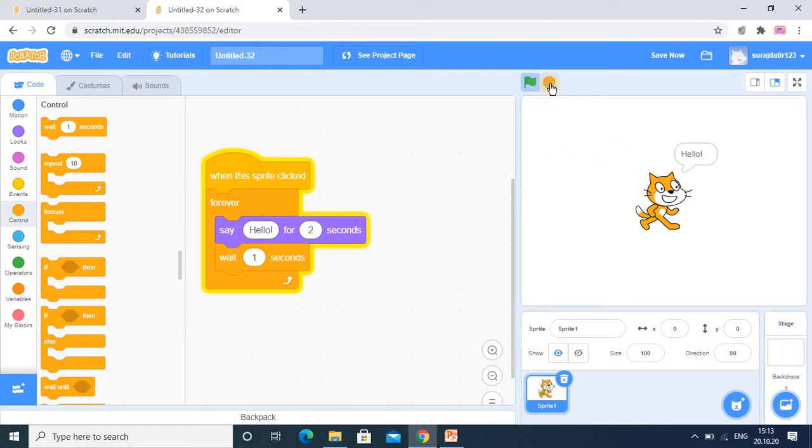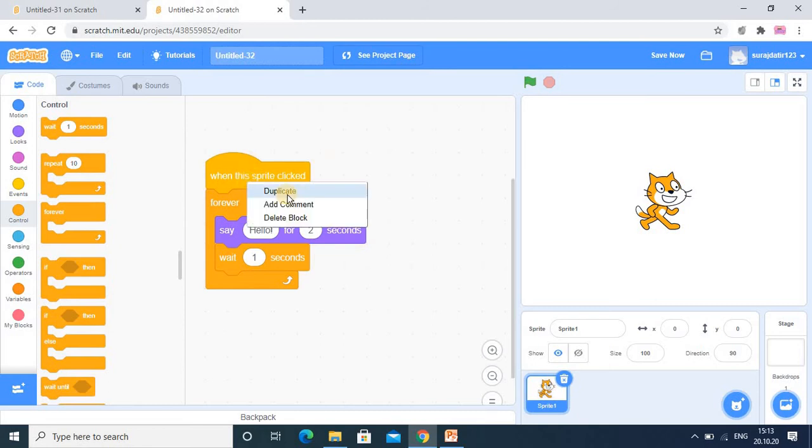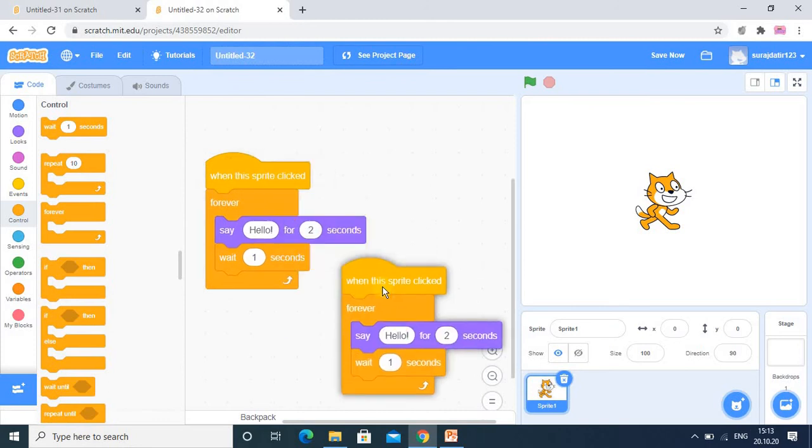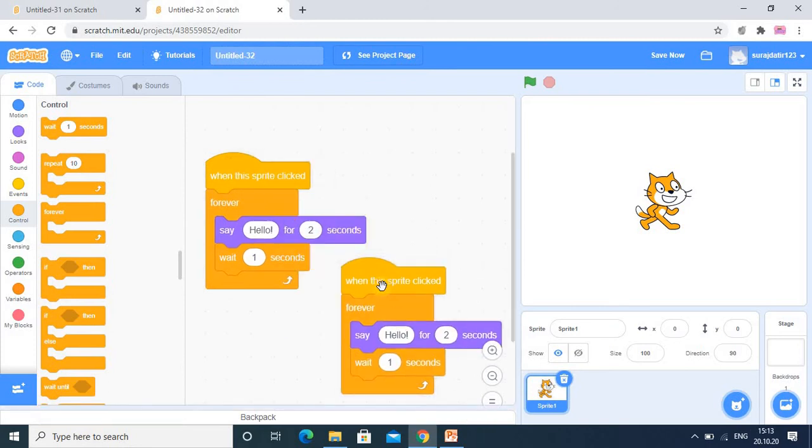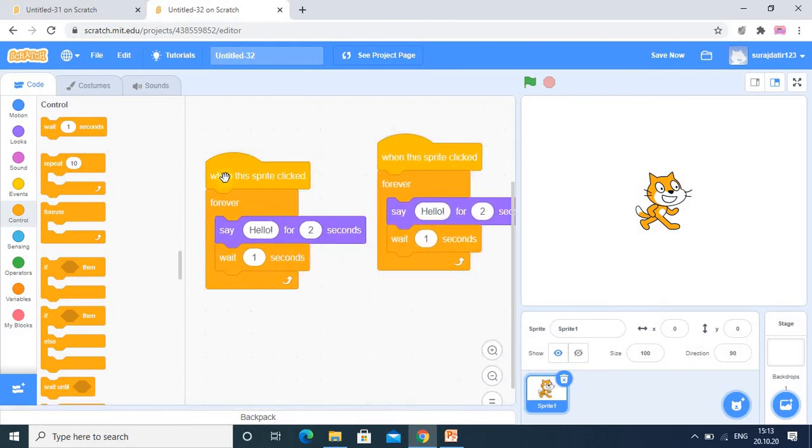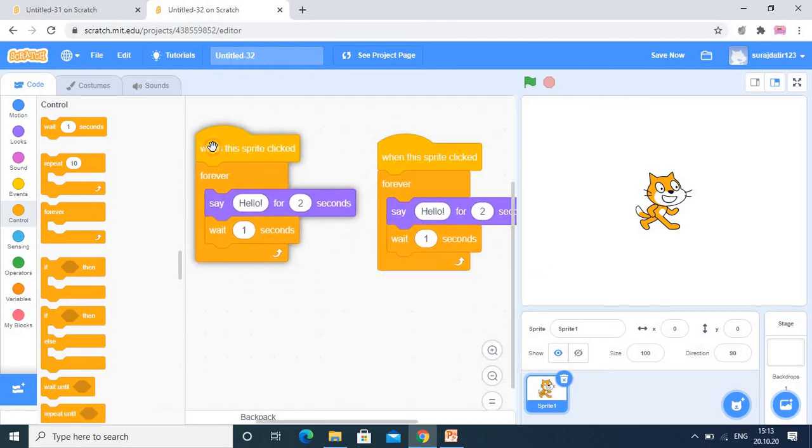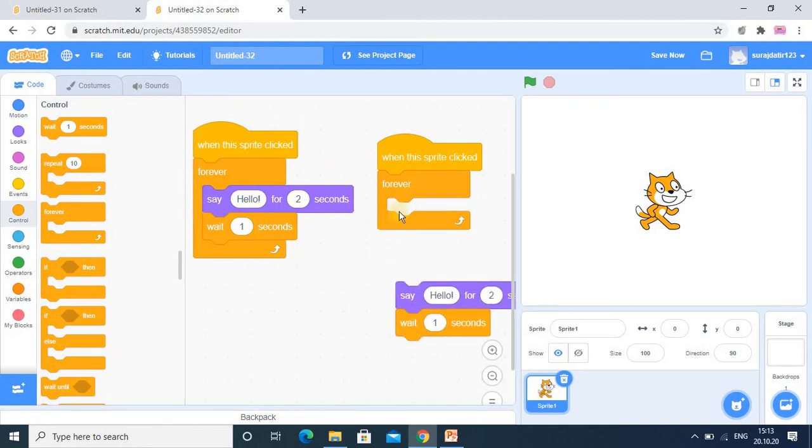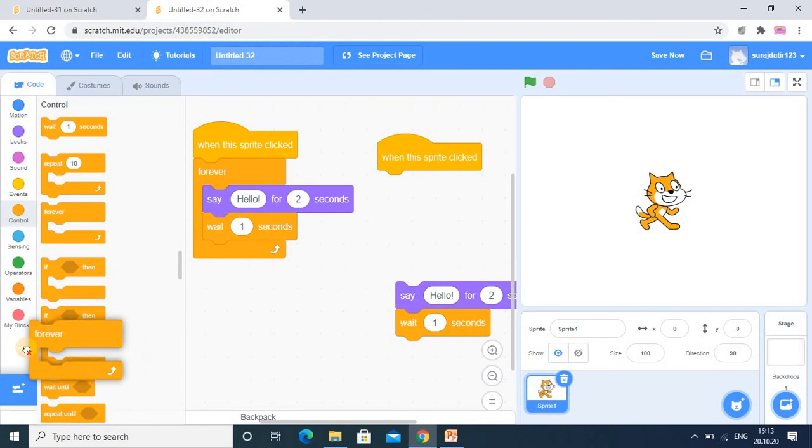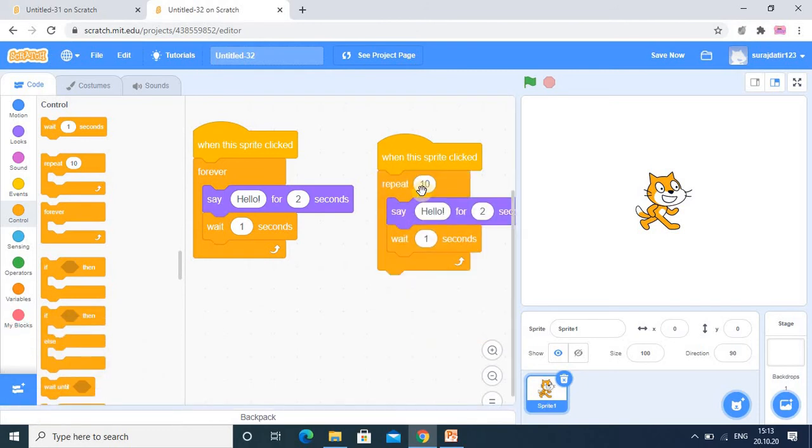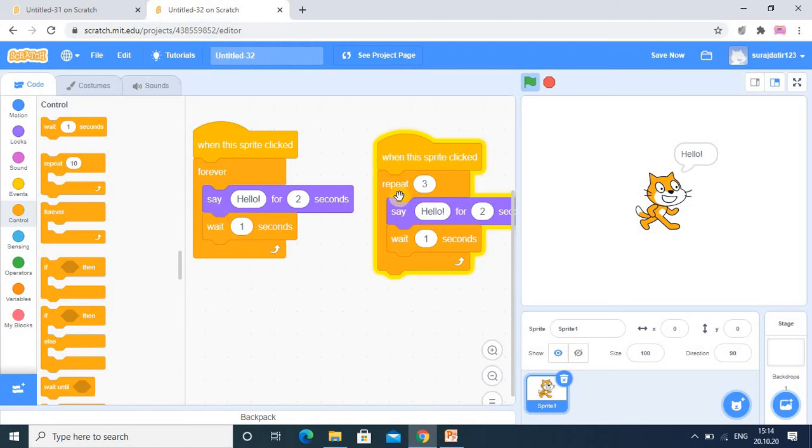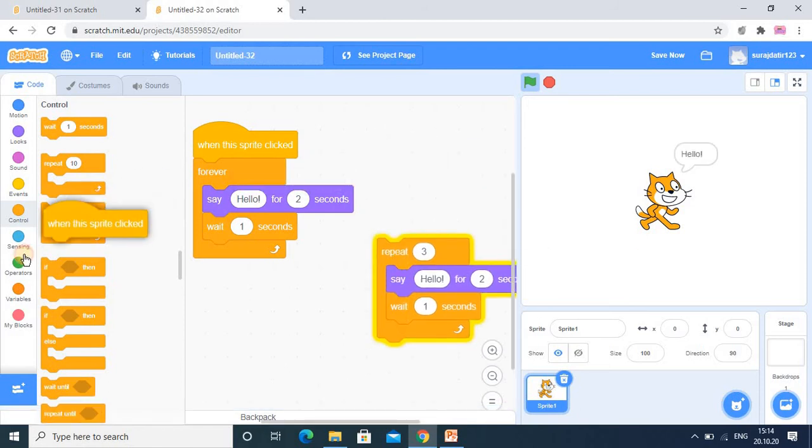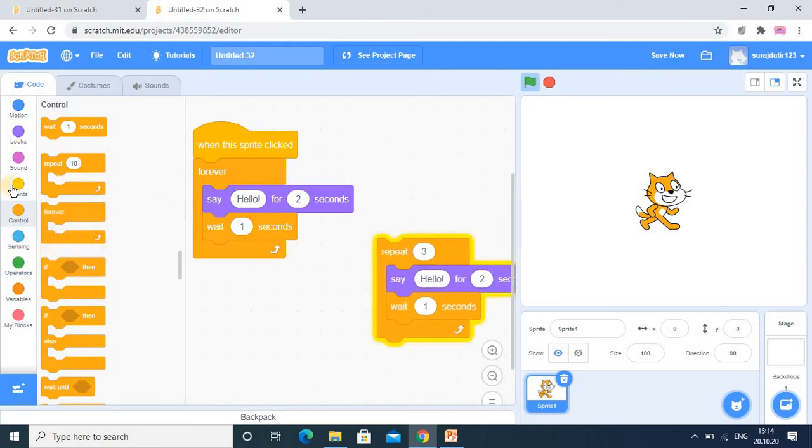Now I just stop this, and here I want to make a duplicate block. So here in this duplicate block, in place of forever, now here I want the repetition a fixed number of times, for example three times. So in place of 'when the sprite is clicked', I want here different action. I want 'when the flag is clicked'.